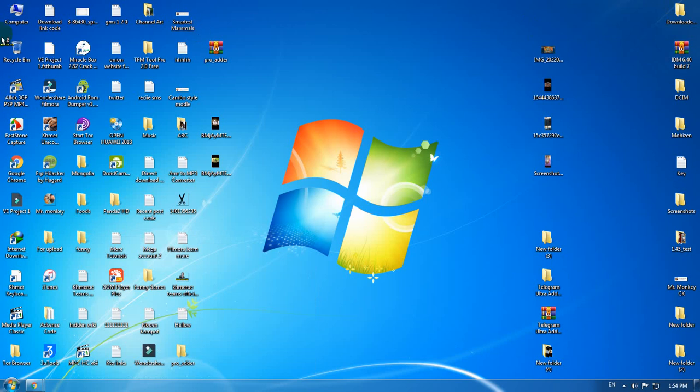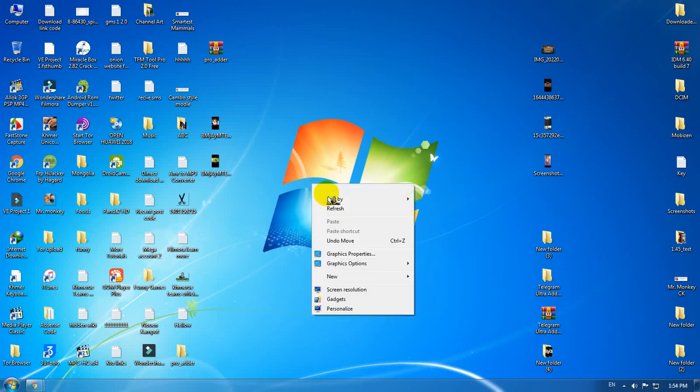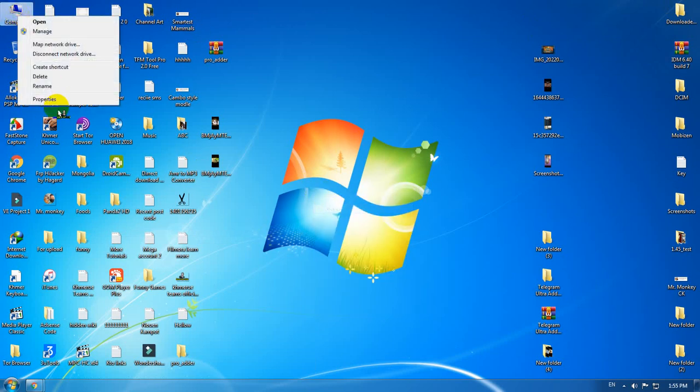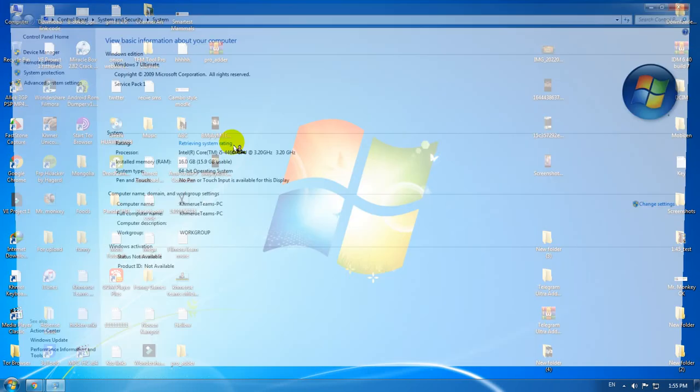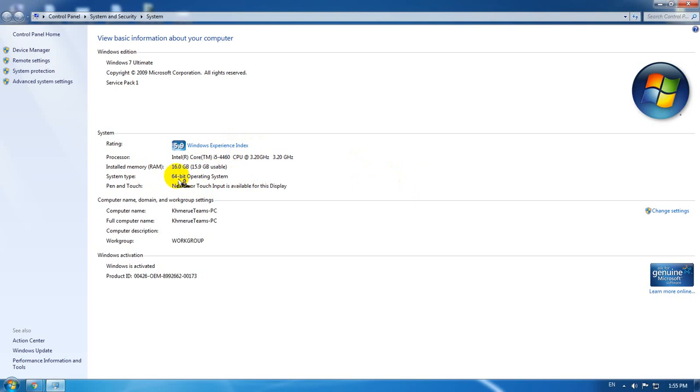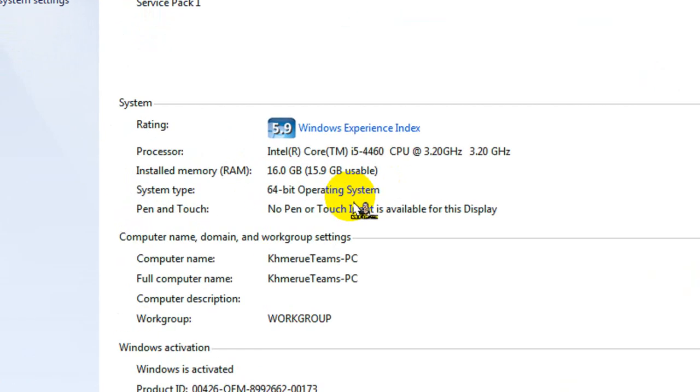So as you can see here, my window is in Windows 11, and now we're gonna show you some more information about my window. It is here and the operating system is 64-bit.